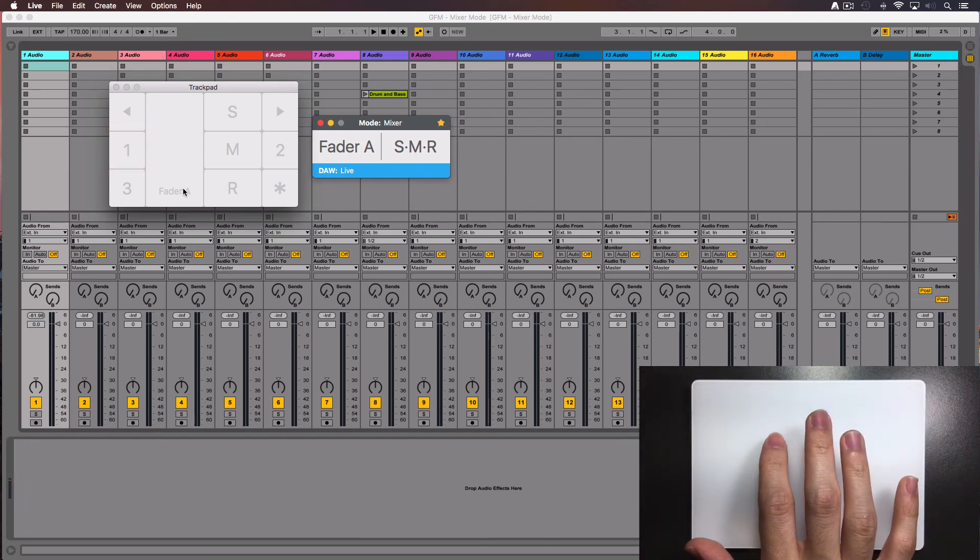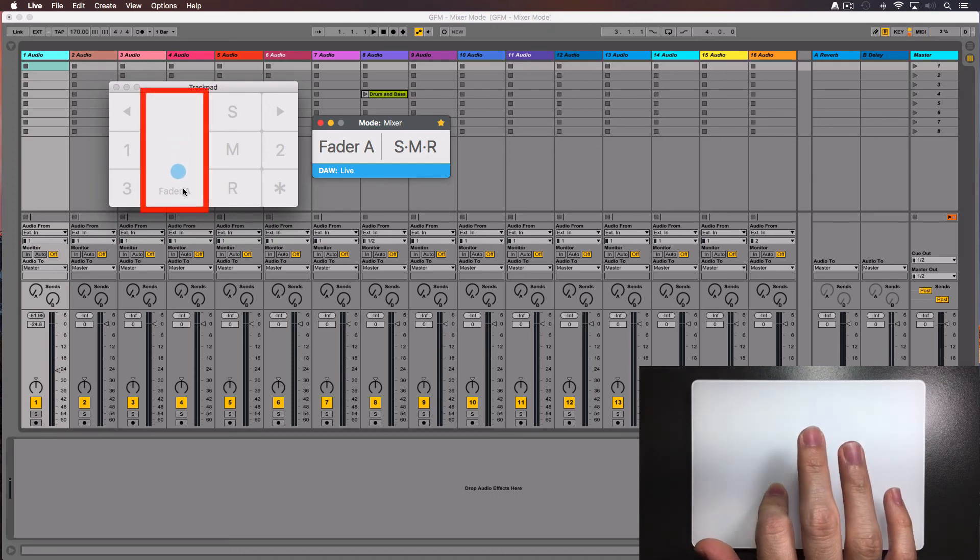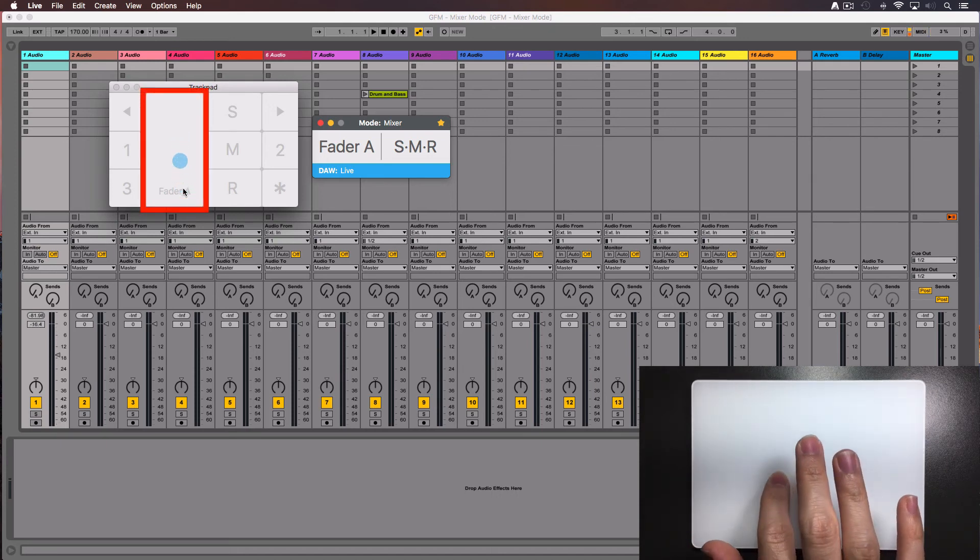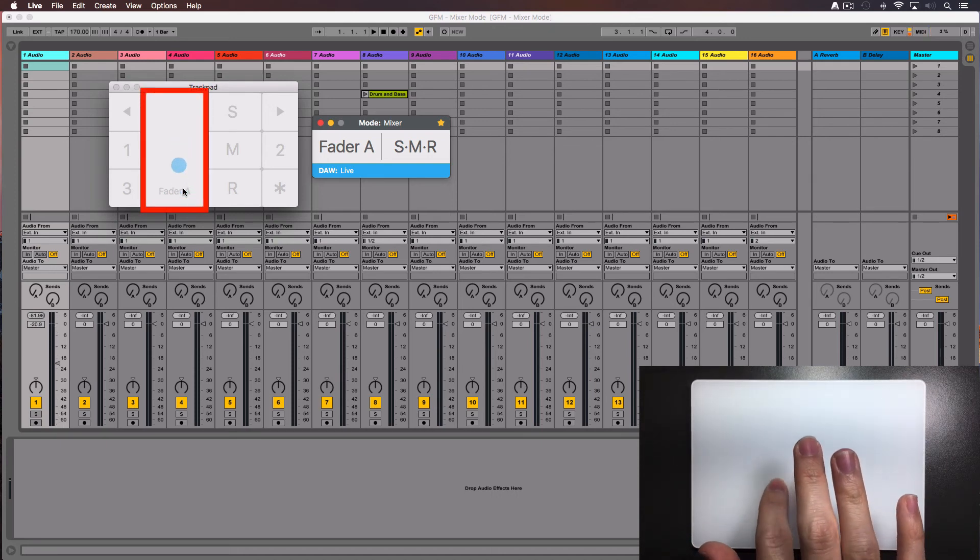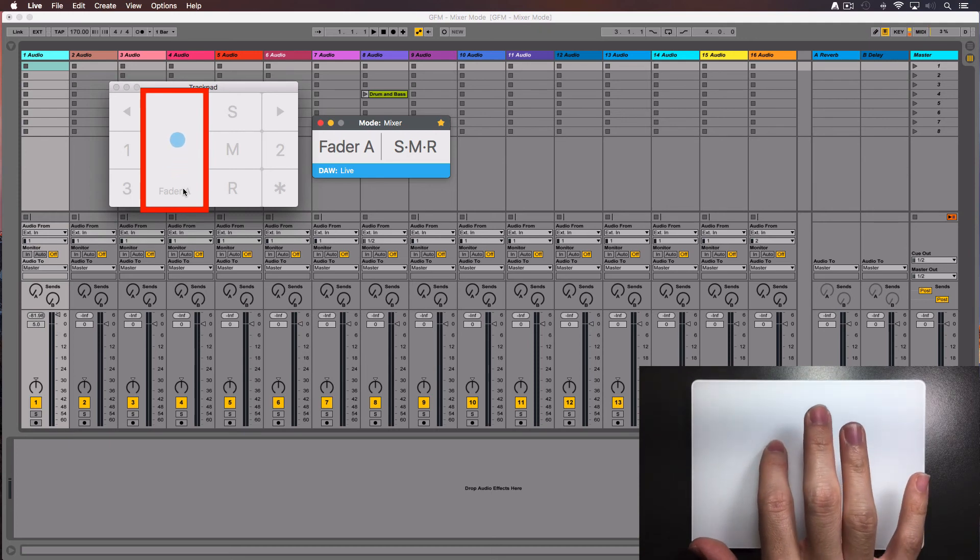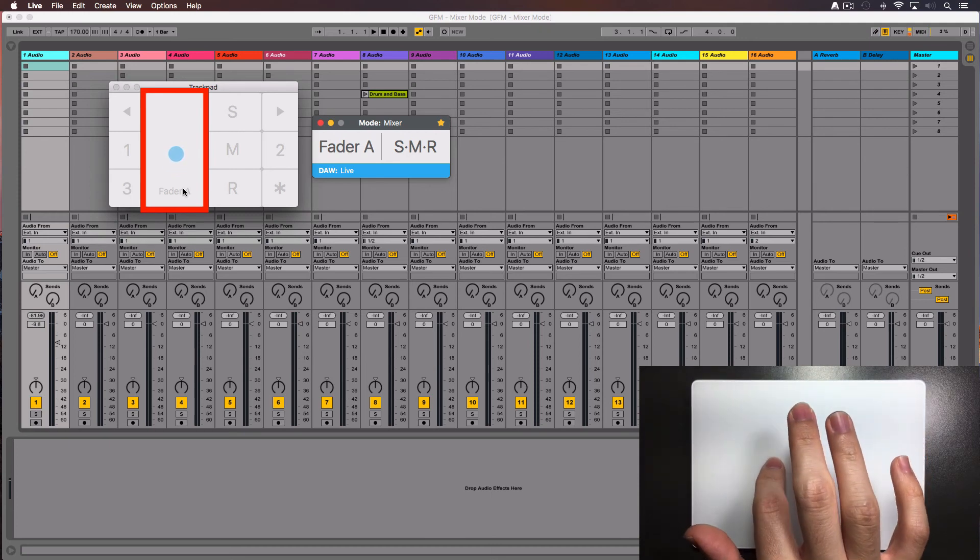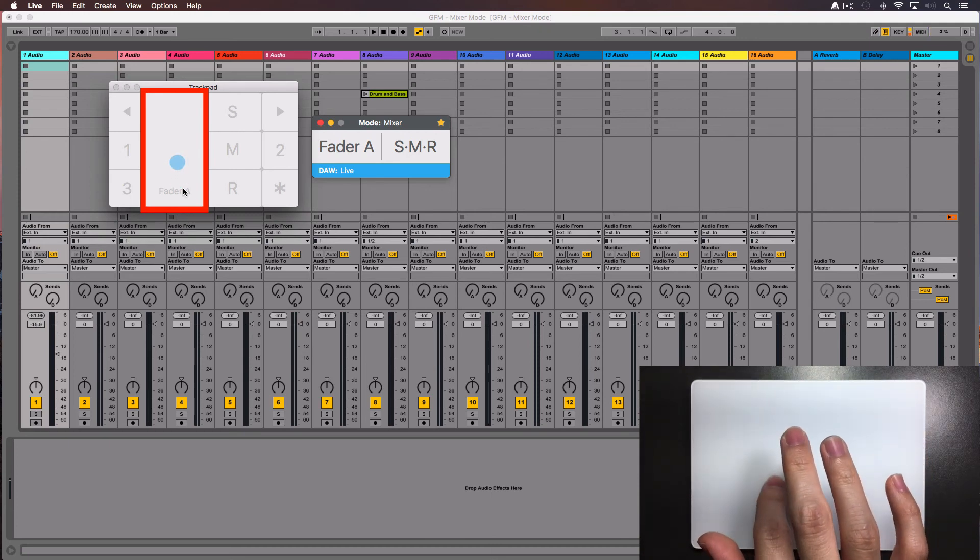To move the fader of the selected track, use the tip of one finger and slide it up or down inside the fader area. The corresponding fader will move on screen.